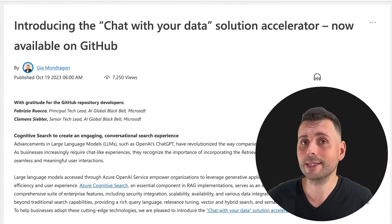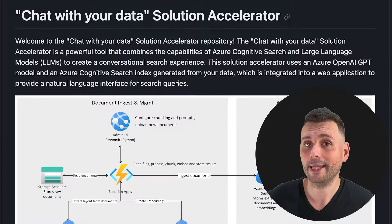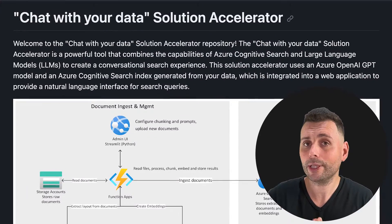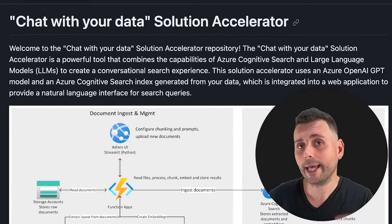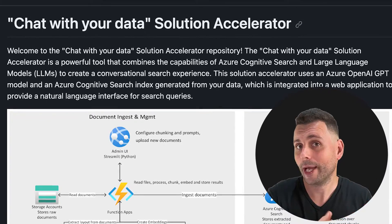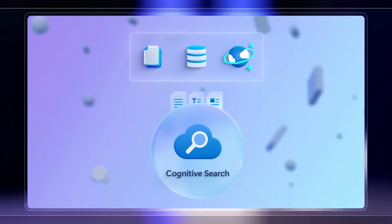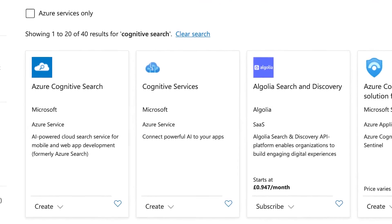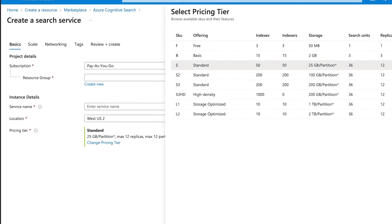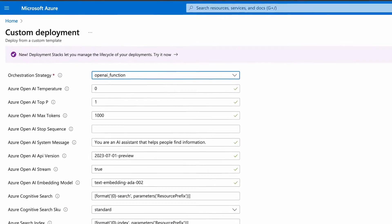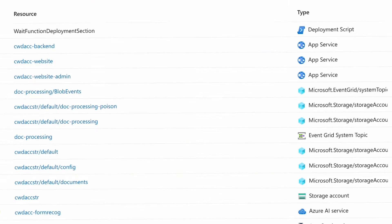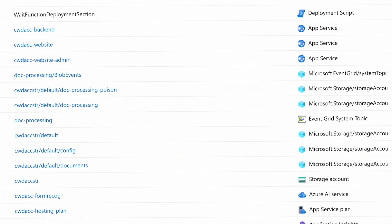Microsoft just released an AI Accelerator that does exactly that. The Chat With Your Data Solution Accelerator offers an end-to-end RAG pattern implementation. It uses Cognitive Search as its backbone, similar to other solutions they've built in the past, but this one allows developers the freedom to properly customize it — fitting it to any business requirement for almost any business domain.